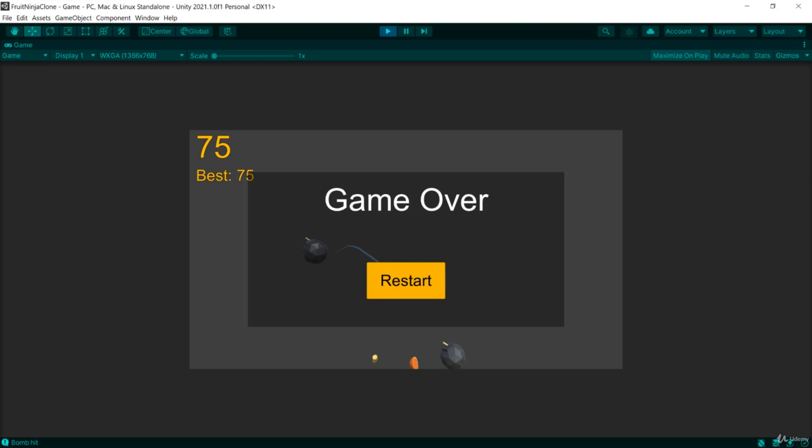All right, so let's go ahead and look at the functionality that we're going to build here in the next video.